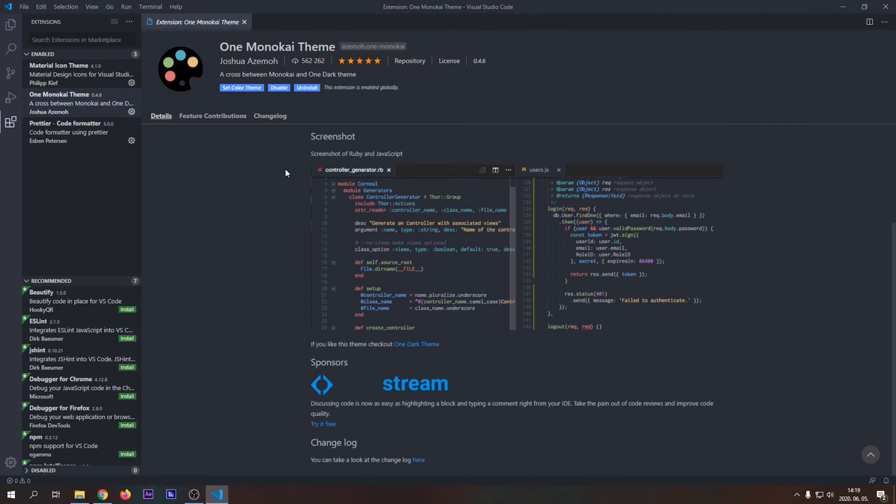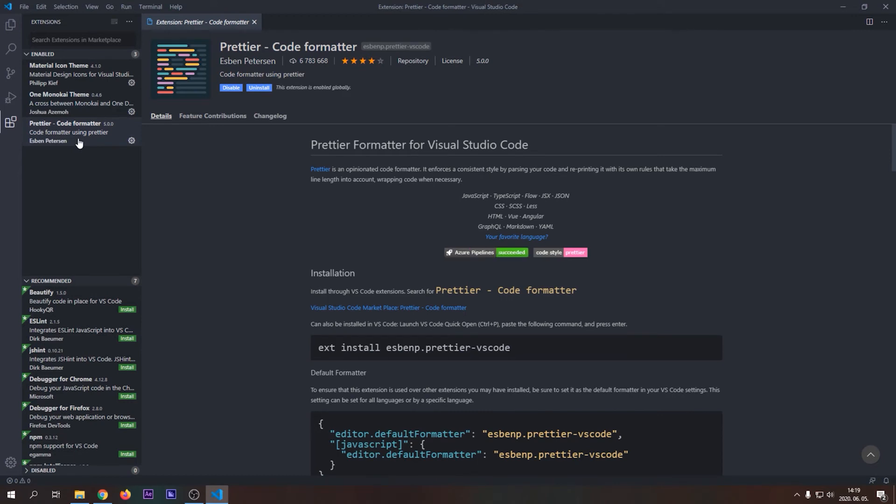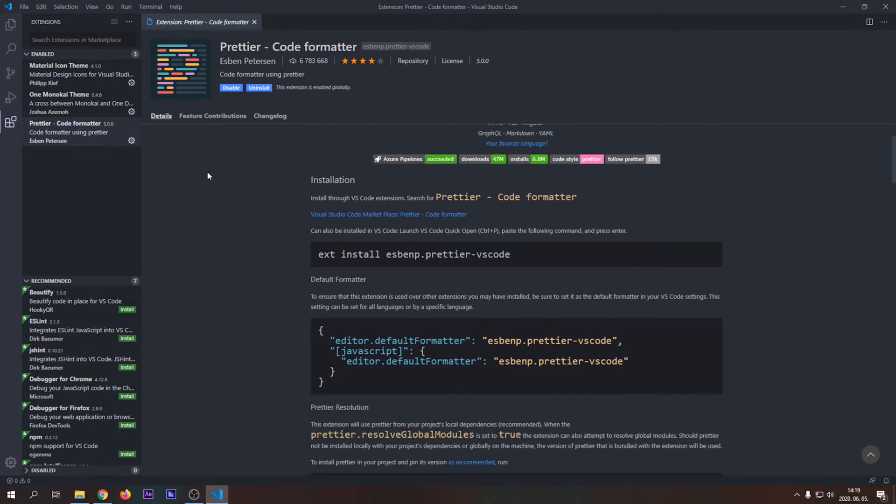The last extension that I suggest is Prettier, the code formatter. Prettier will automatically keep your code formatted beautifully. It will save you a lot of time with formatting. This is hands down my favorite extension.